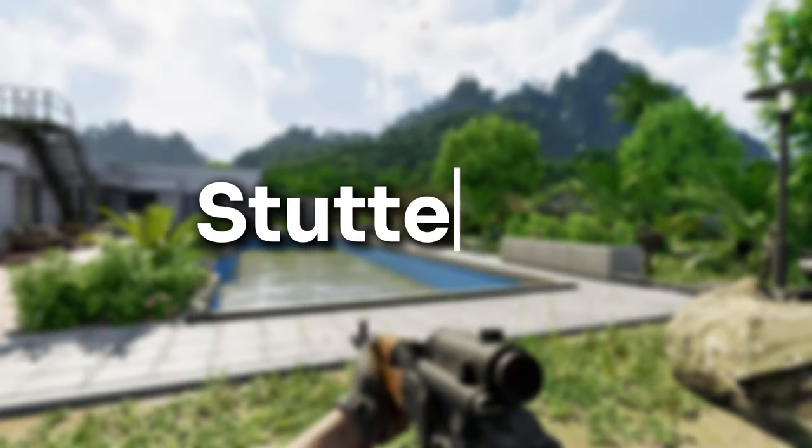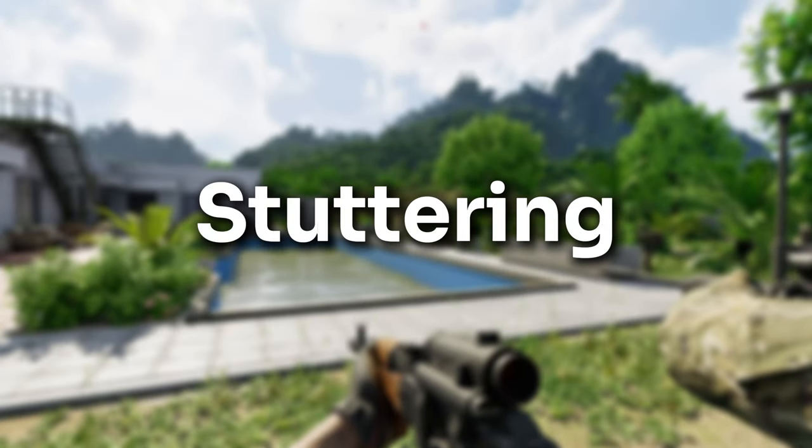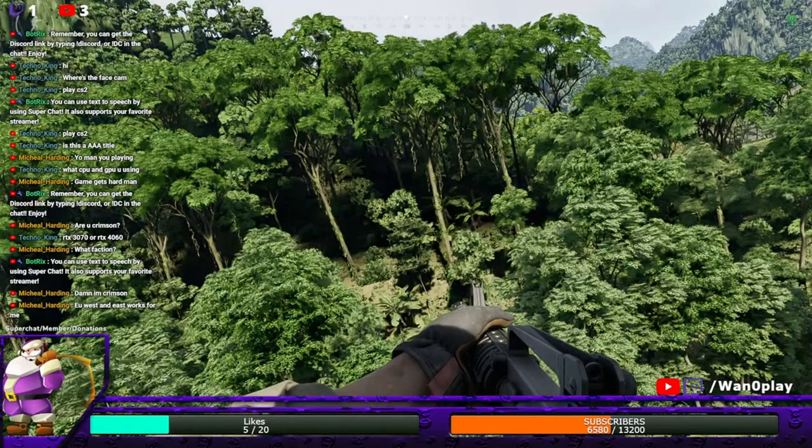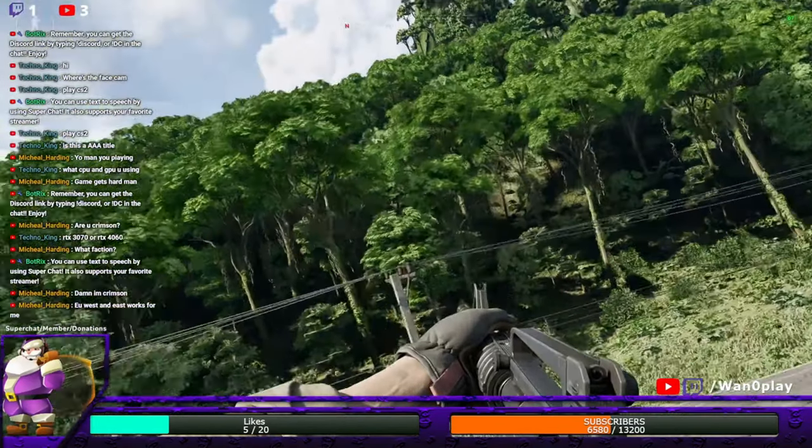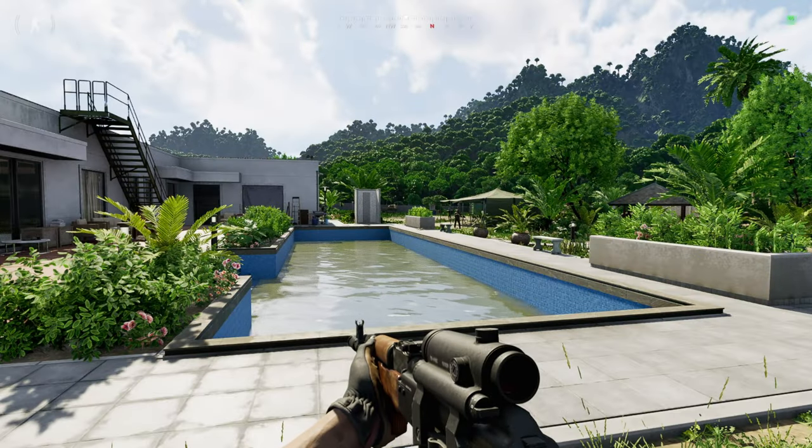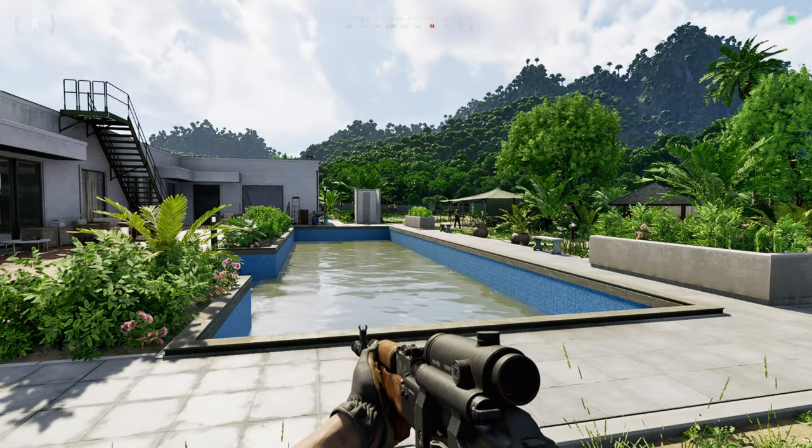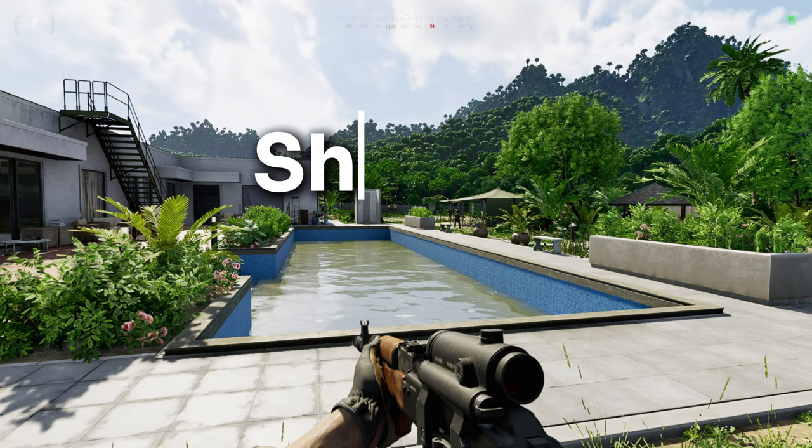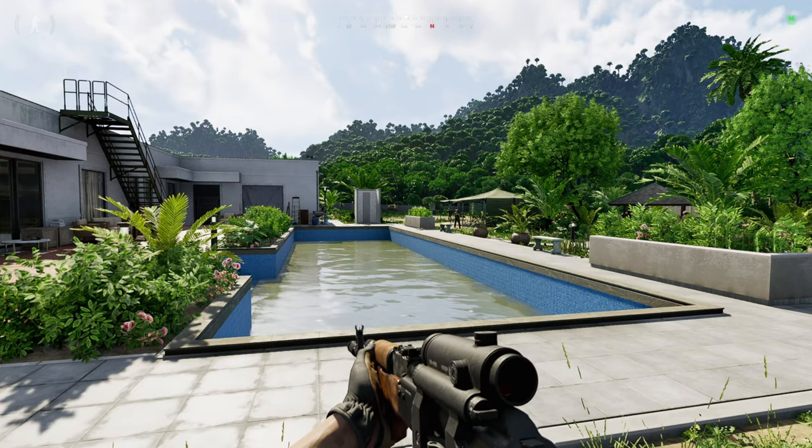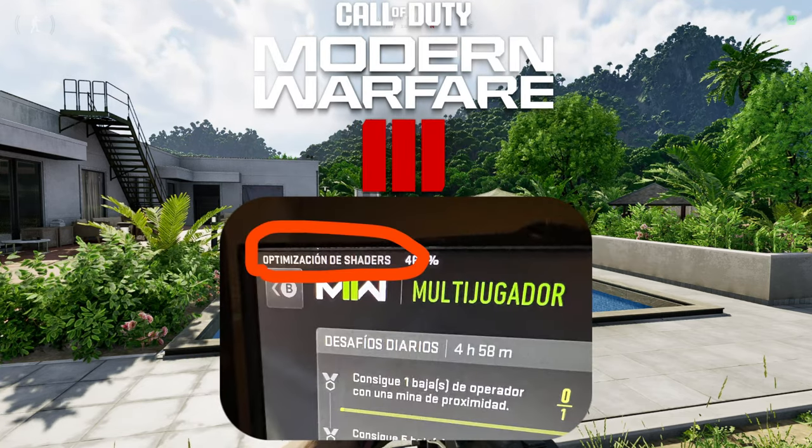With that out of the way, the first thing we have is stuttering. Greyzone is full of it. Everywhere. The reason this is happening is because the game has some form of shader optimization that needs to be completed, much like Call of Duty Modern Warfare.